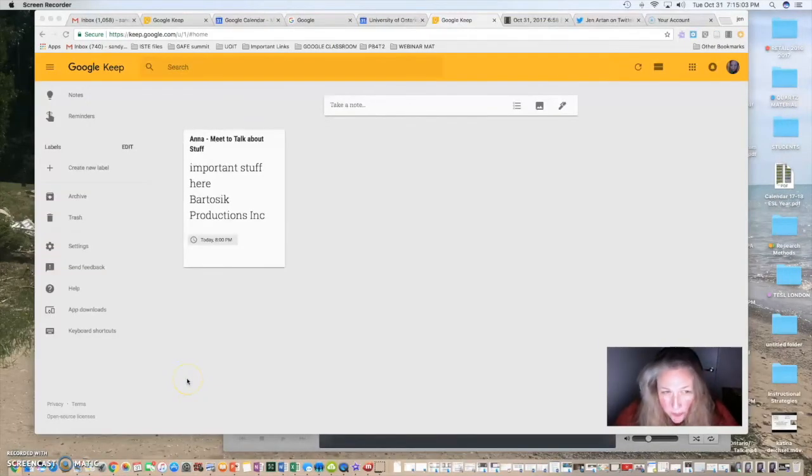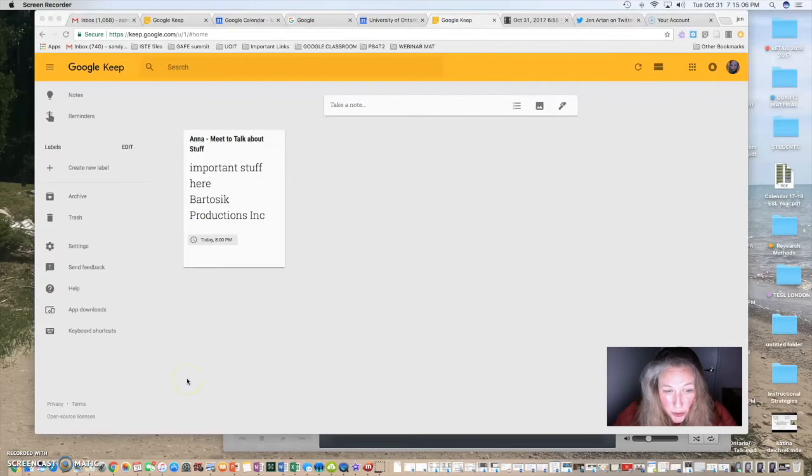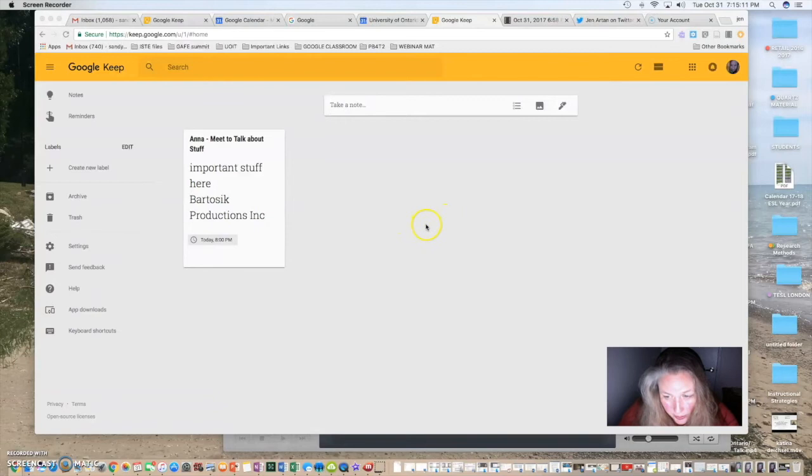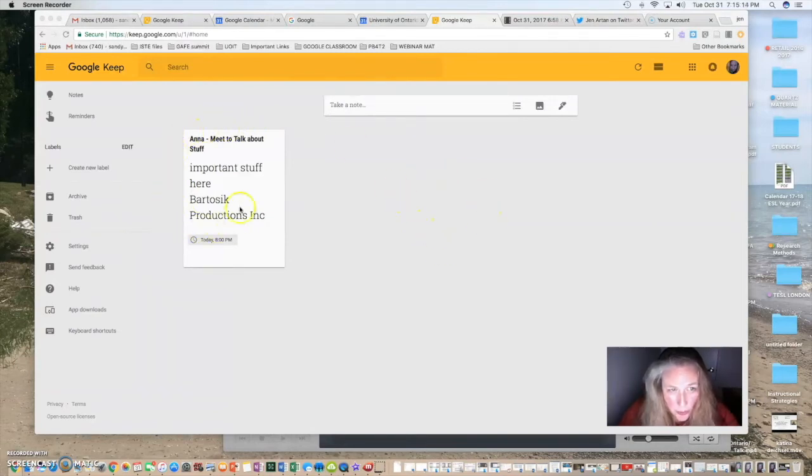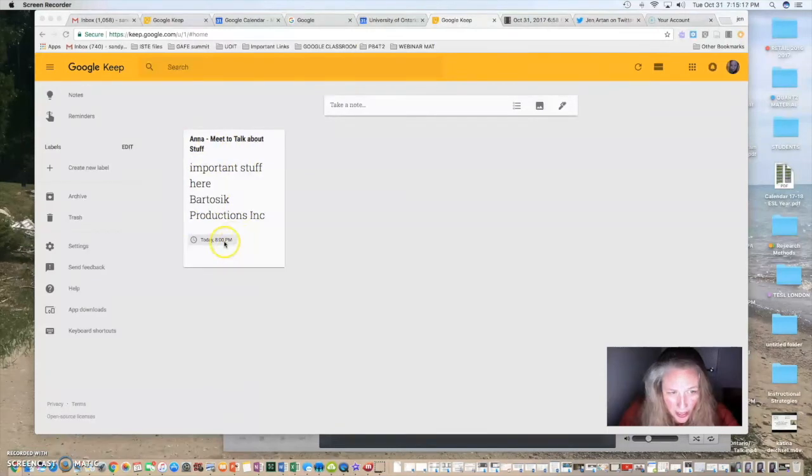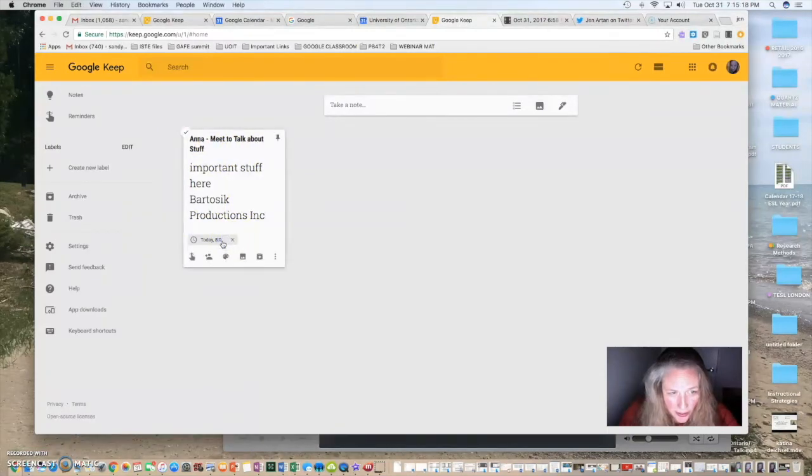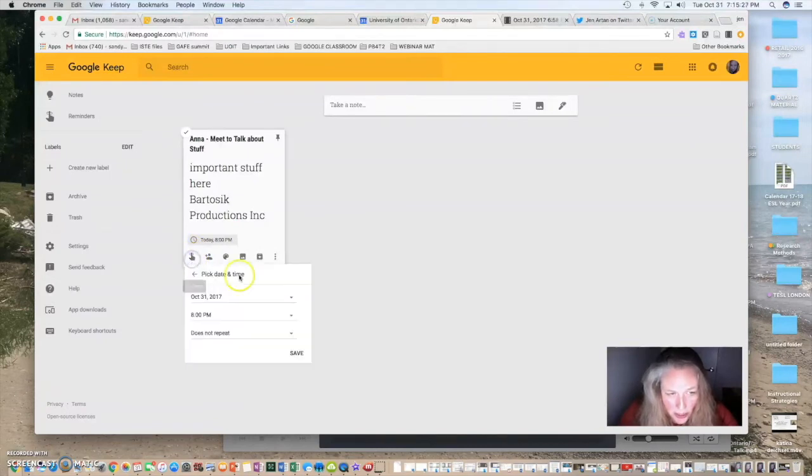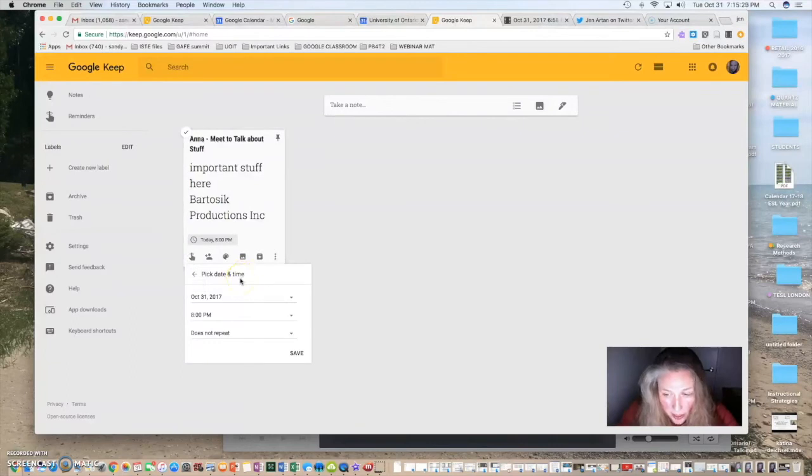Okay, so the one final thing I'm going to show you with Google Keep is how to connect your Google Keep with your Google Calendar. Now, everyone has access to a Google Calendar if you have a Google account, so you have created your note. For example, here, and it gives you the option to click on the little remind me symbol, which is the finger with the little tiny string attached to the top. You're going to click on remind and you're going to choose a date and time.